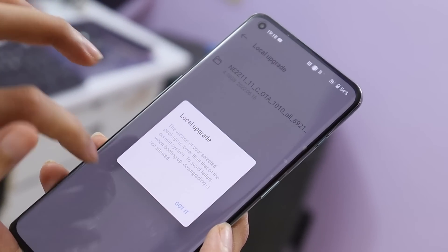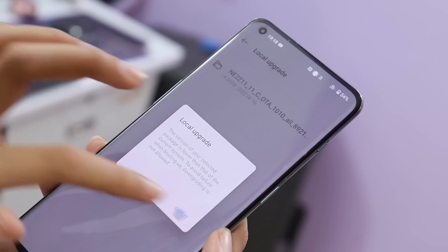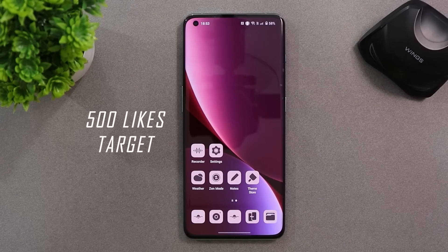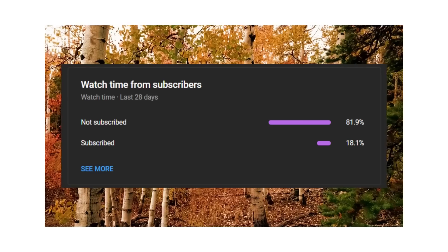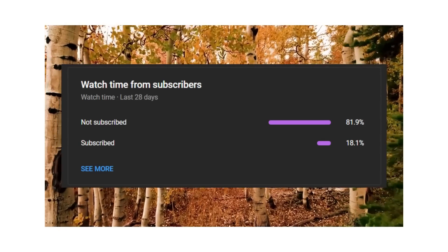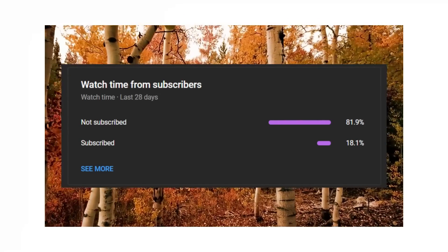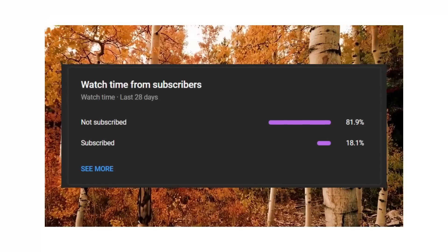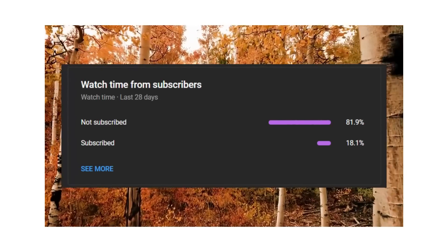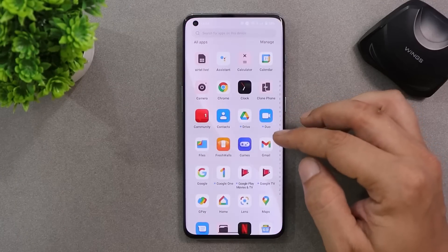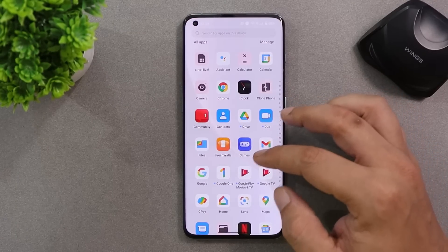You need to downgrade your device first and then install Android 13 Developer Preview 2. Before moving ahead, let's keep a like target of 500 likes on this video. We still have 82% of users who haven't subscribed to our channel, so if you find our videos helpful, do consider subscribing and pressing the bell icon to get notified whenever we upload a new video.